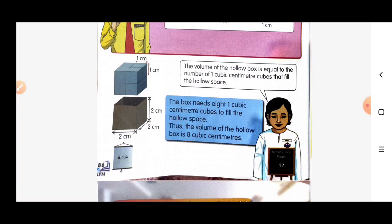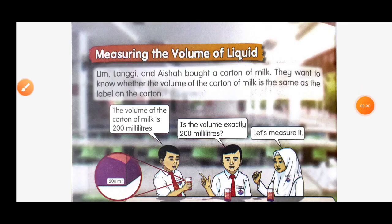The volume of the hollow box is 8 cubic centimeters. Now let's move on to measuring the volume of liquid.